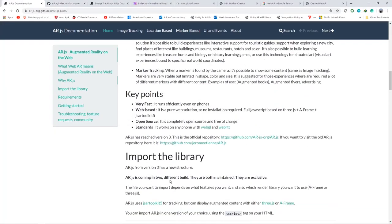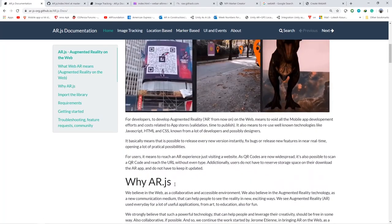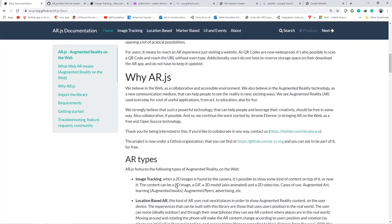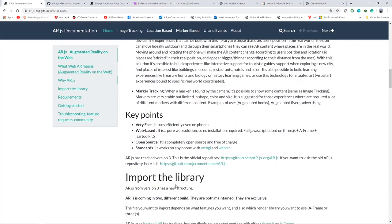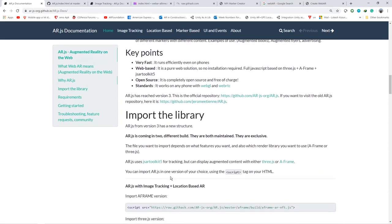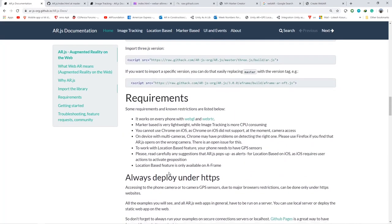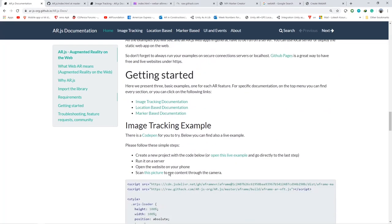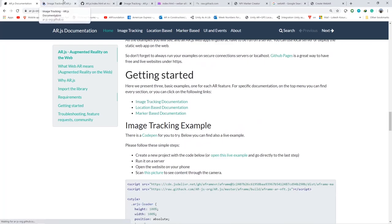I hope the application is working for you as well. And now we will be changing the image target with our predefined image target image. So for that, we are going to go to image target documentation from AR.js documentation.